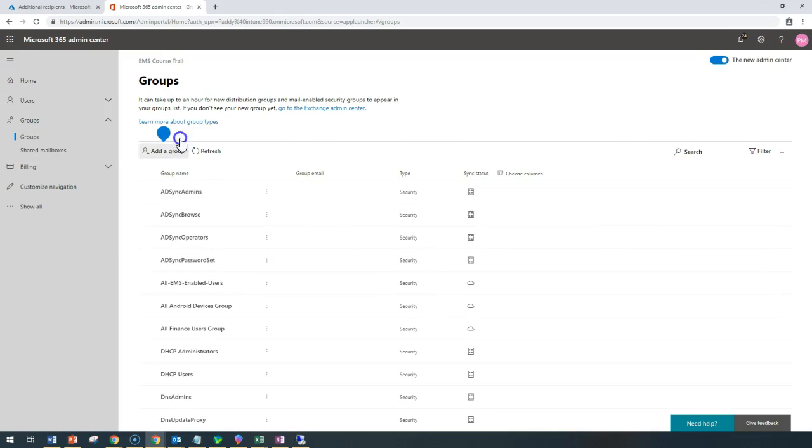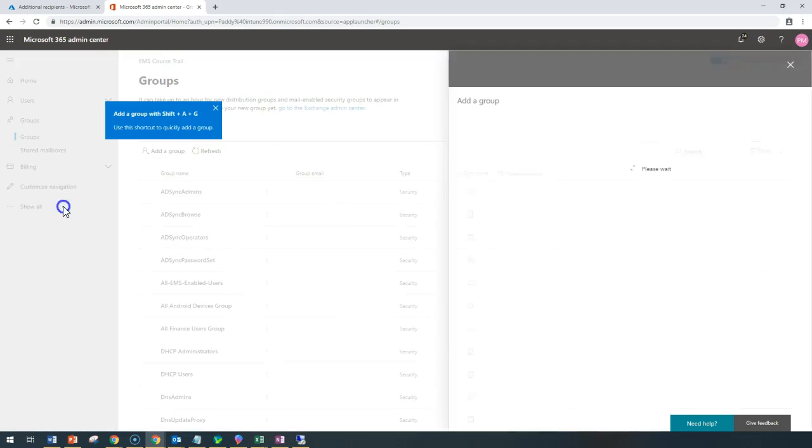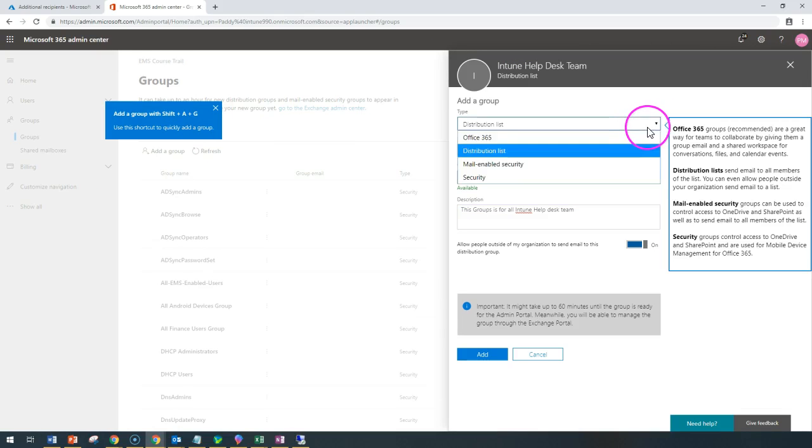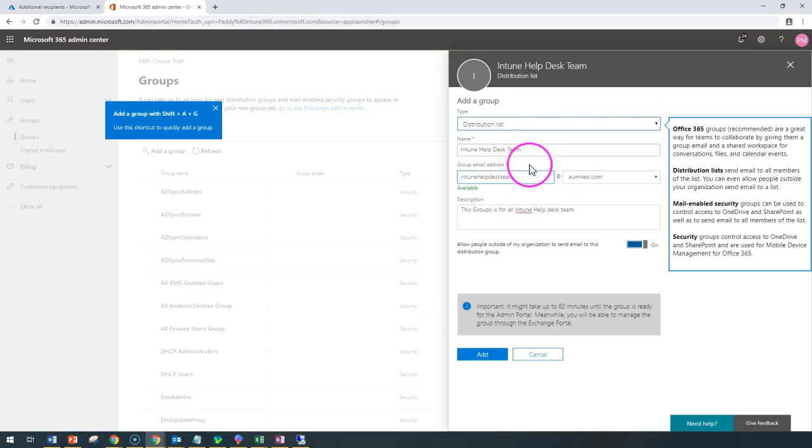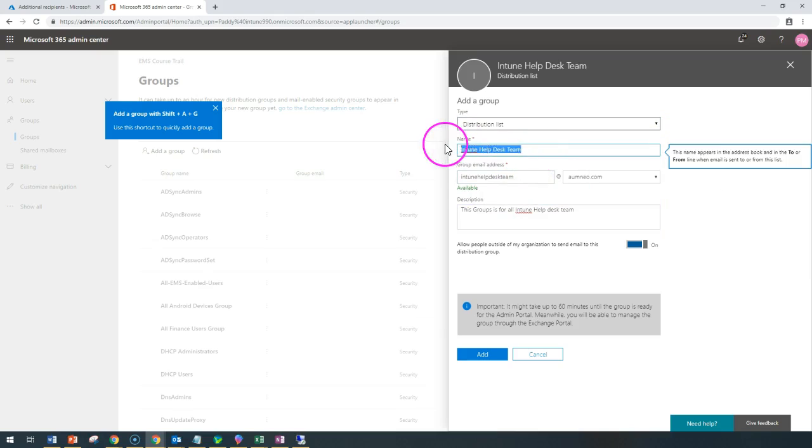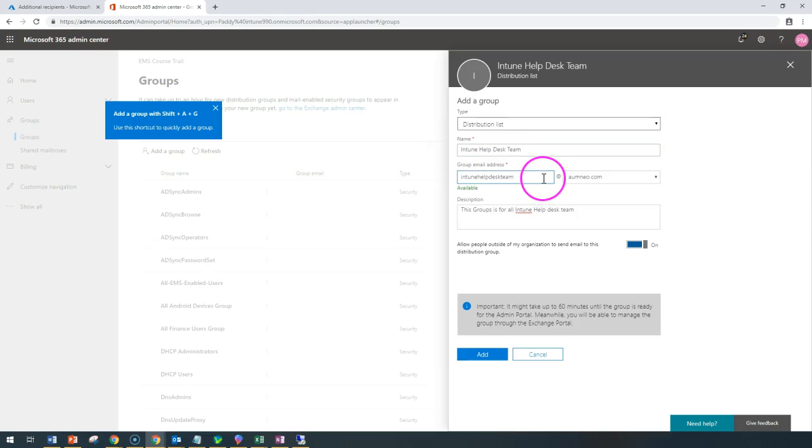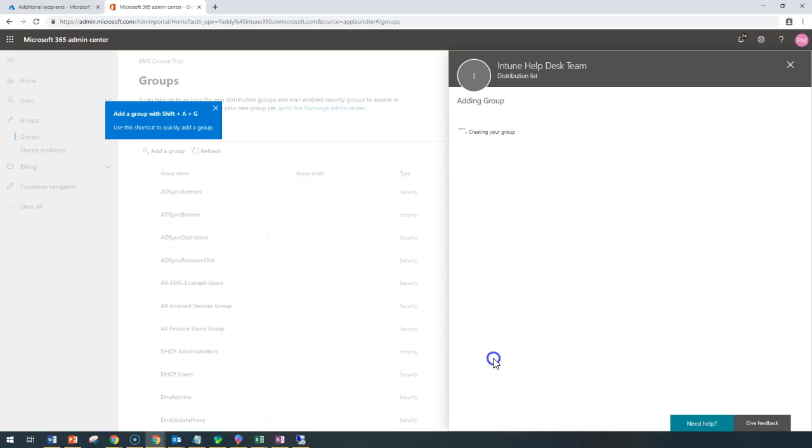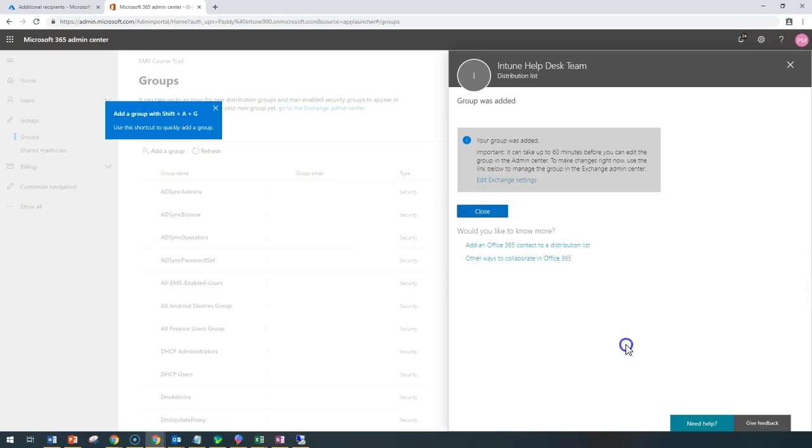I can see all email IDs as one of the group. I just filled this for distribution list. It's going to be 'Intune Help Team' who's going to receive these emails. This is going to be their email ID. Simply add, that's it. The group will be created in Office 365.